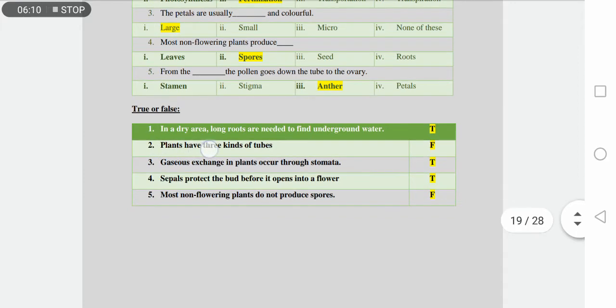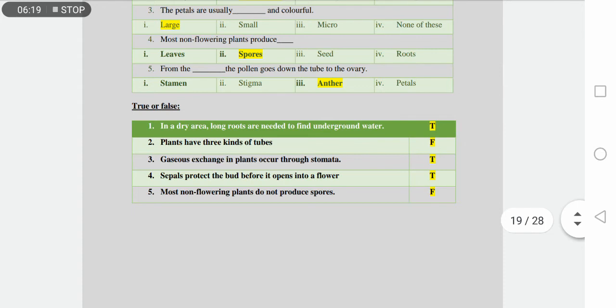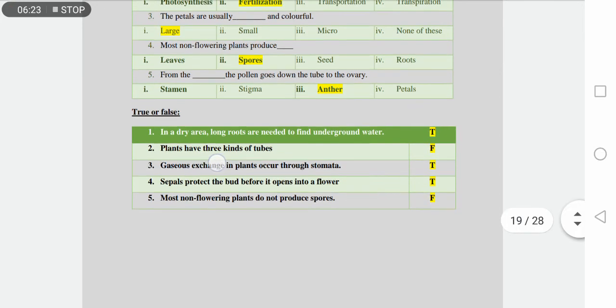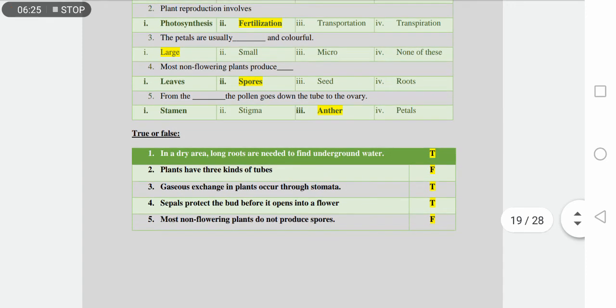Number two is plants have three kinds of tubes. Do you know? It's the false one. Plants have two kinds of tubes. Number three is gaseous exchange in plants occur through the stomata. So this one is the true statement.